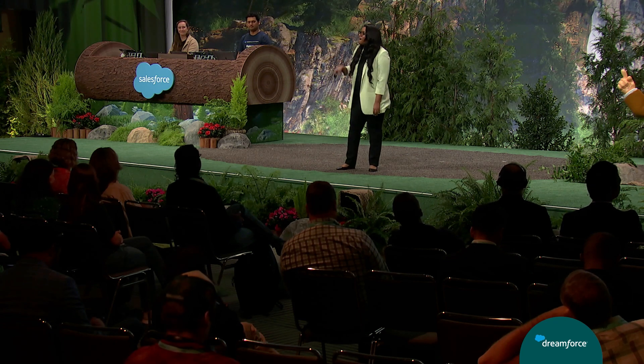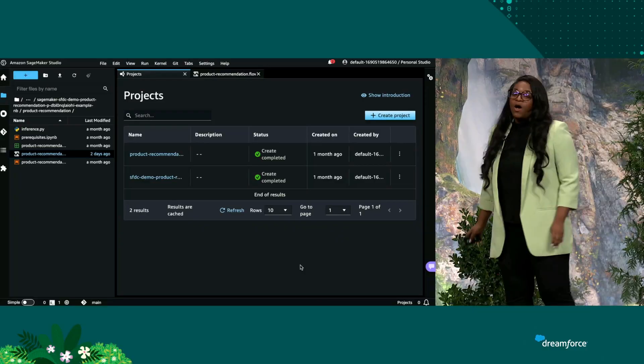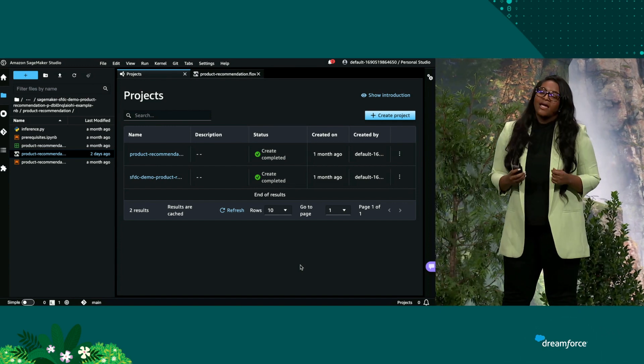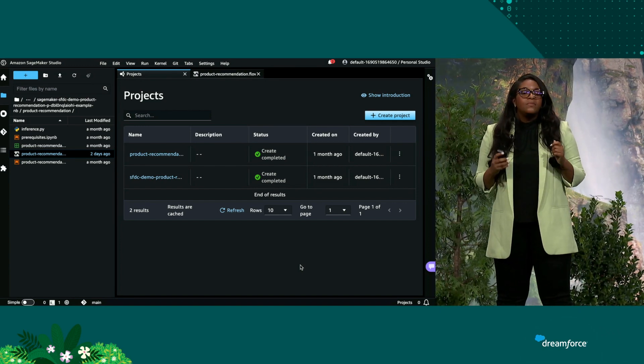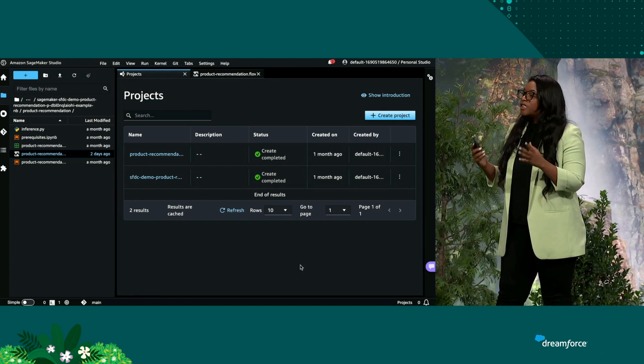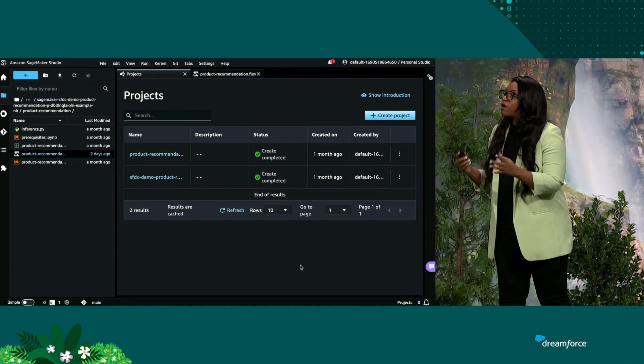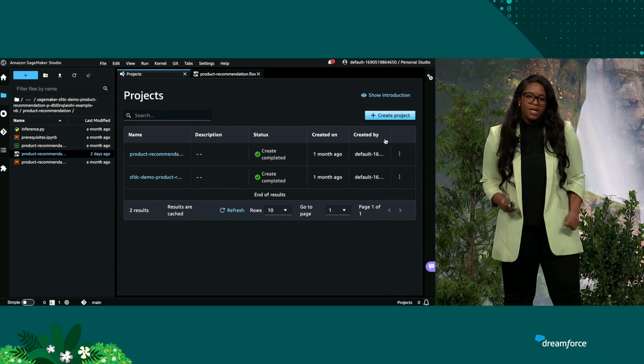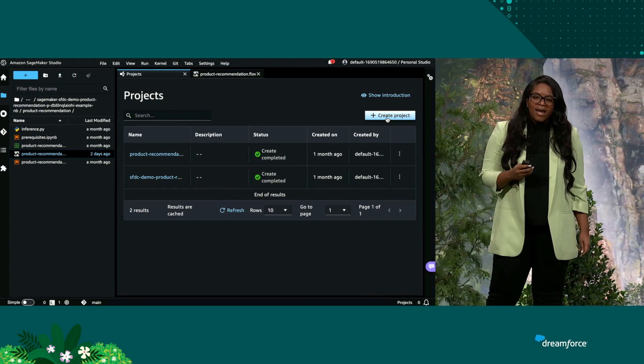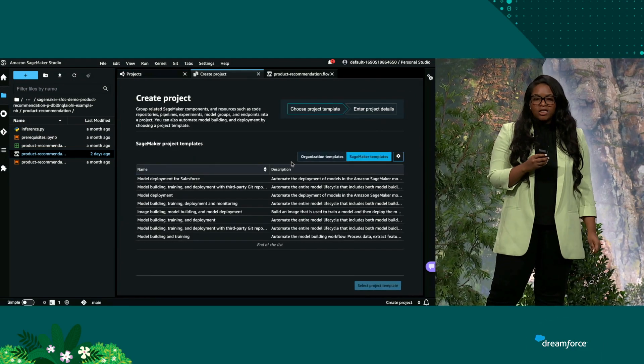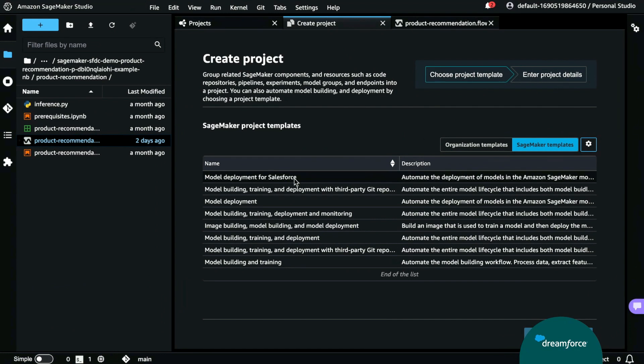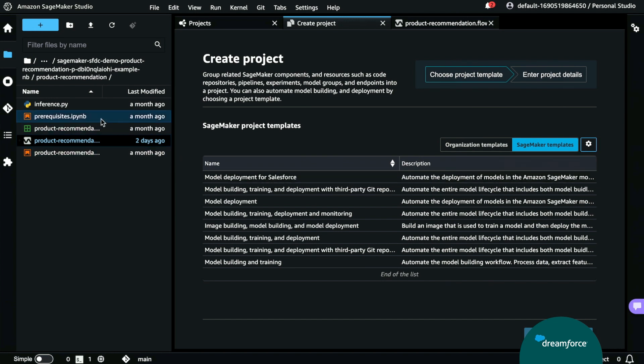Here we are in SageMaker Studio, which is a tool that data scientists use to build their artificial intelligence, machine learning, and large language learning models. We're going to go ahead and click Create Project. And we have a new project template called Model Deployment for Salesforce that we can use to train our data in SageMaker Studio. Now, with this project, we get a sample Python notebook, we get already an API gateway and endpoint, and we also get some sample code.